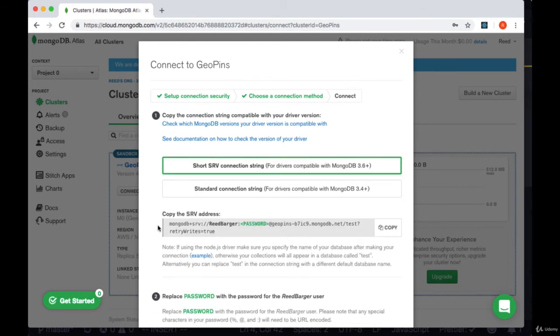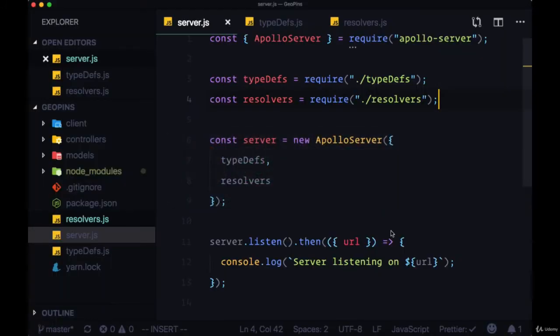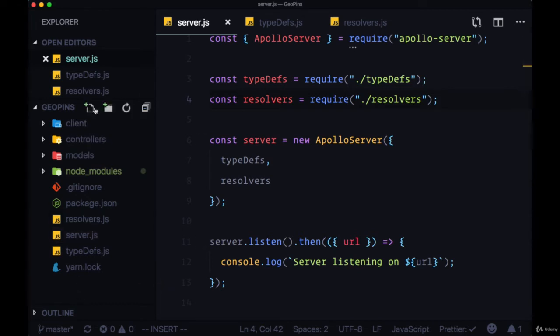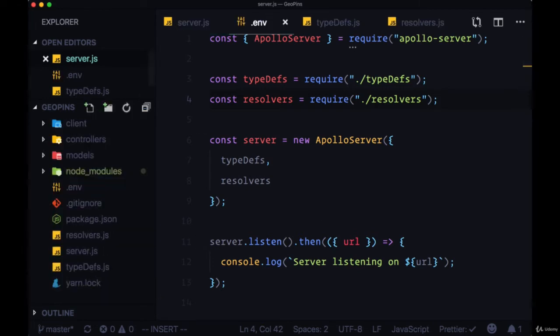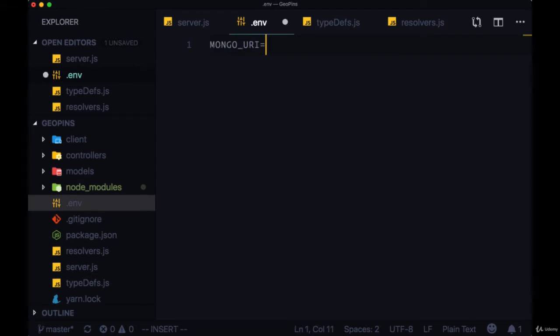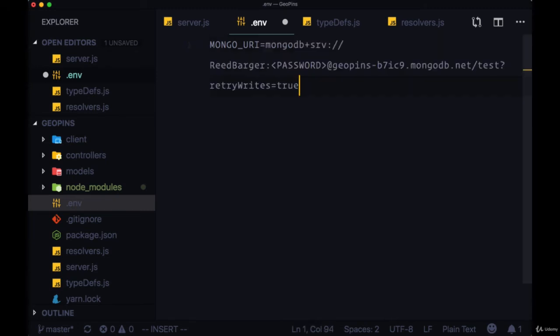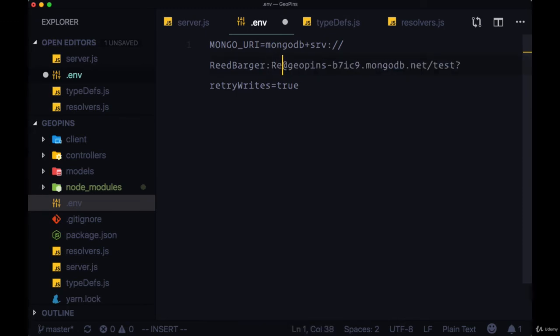We'll head back to our backend and create a new file in the root of our project called .env. We'll create a new entry called MONGO_URI and paste in what we copied, then replace these angle brackets and the word password with the password that we provided for our created admin user.